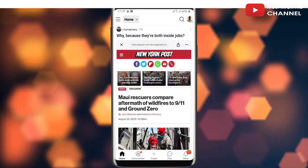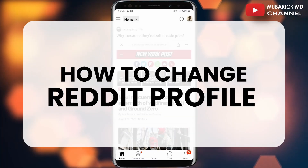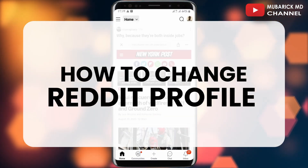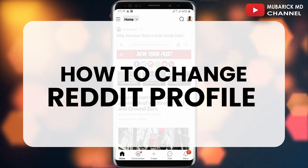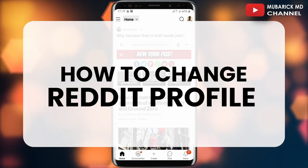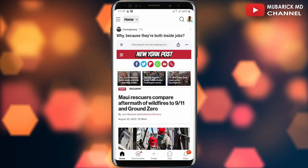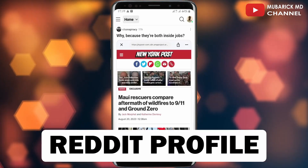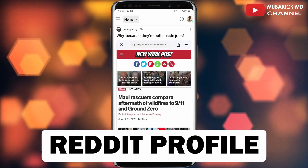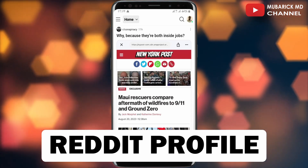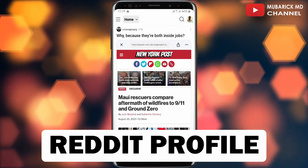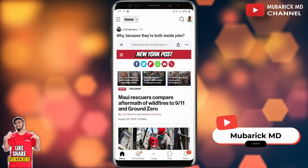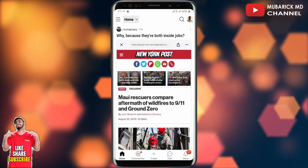In this video, I'm going to show you how to change your Reddit profile. After creating your Reddit account, you want to update some basic information you needed to put onto your Reddit profile, but you don't know how. In this episode, I'm going to show you a quick video on how to edit your Reddit profile. It's pretty simple and easy.